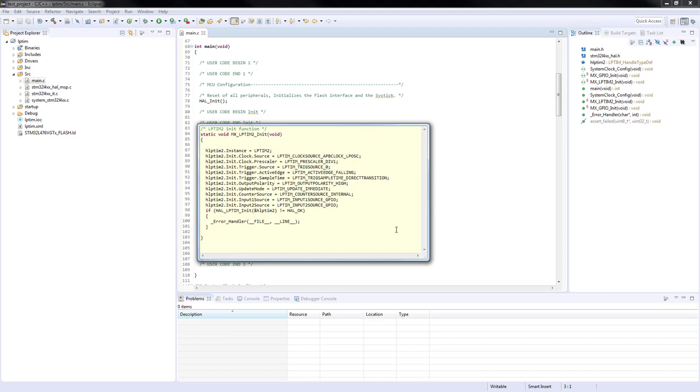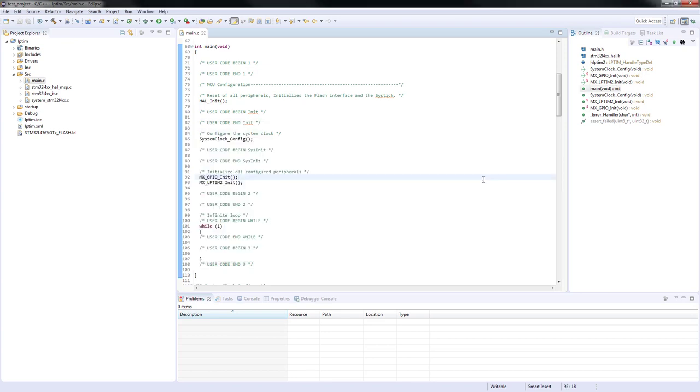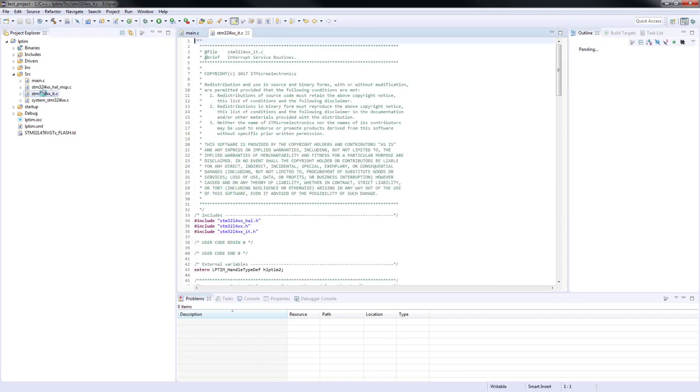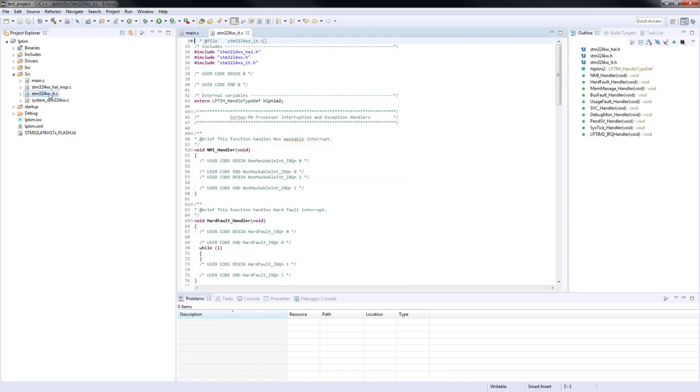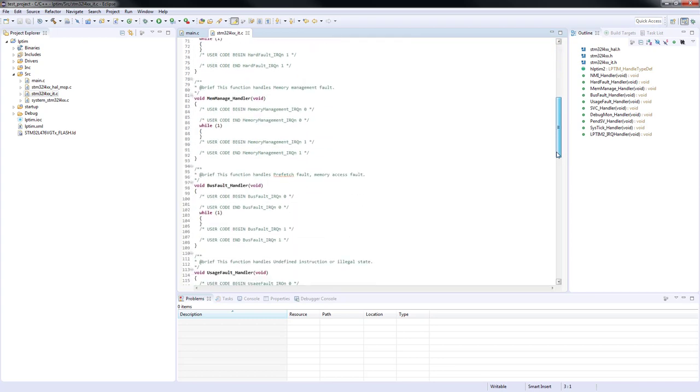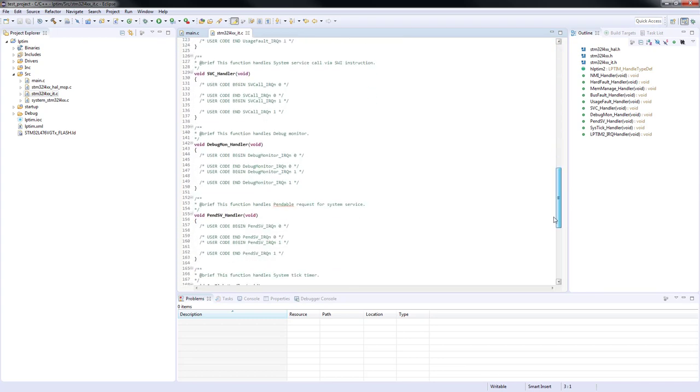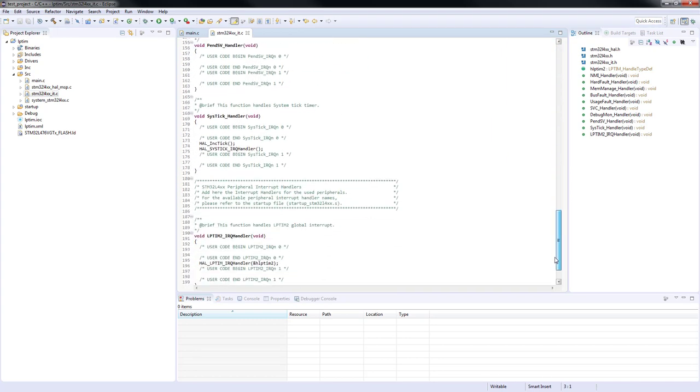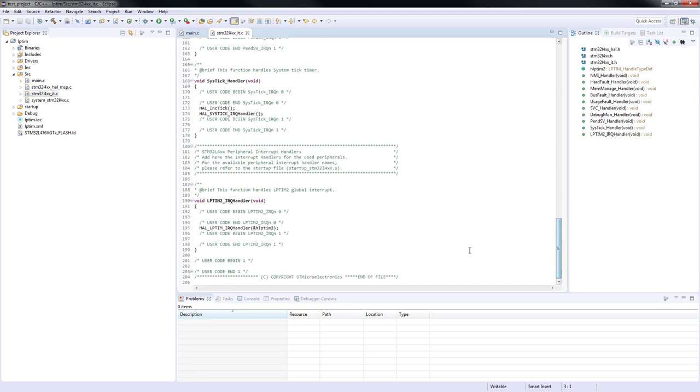Let's check the low power timer init function first. The handle structure for the low power timer 2 is filled with parameters based on our configuration in STM32 CubeMX. The HAL low power timer init function is called with a pointer to the handle structure past this argument. This function sets the peripheral registers based on the configuration of the handle structure.